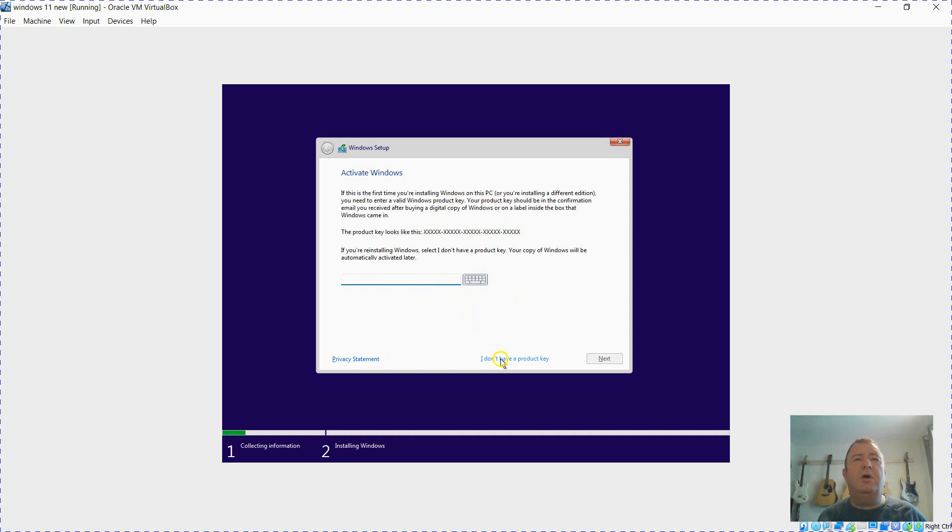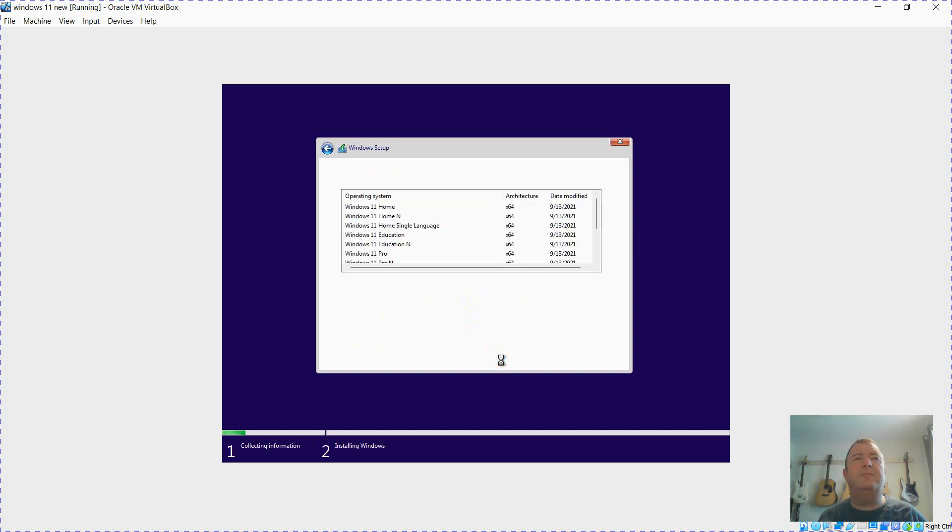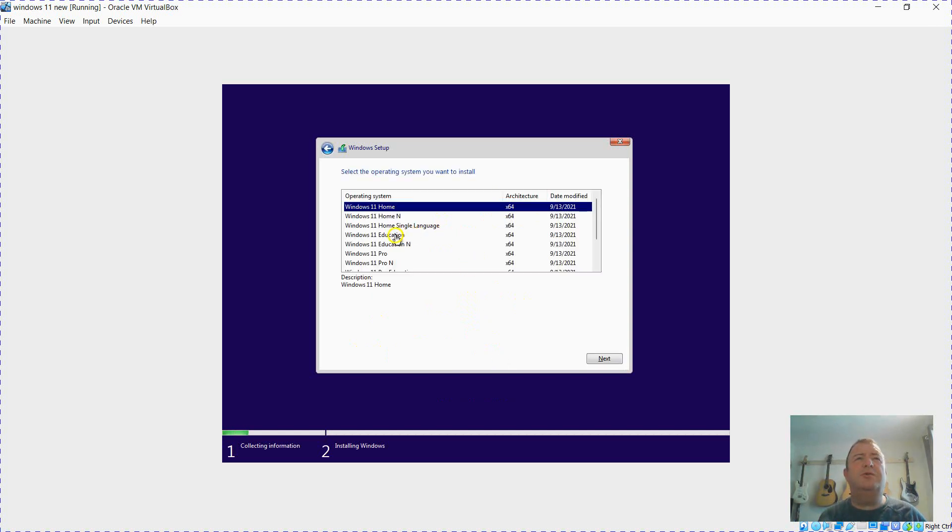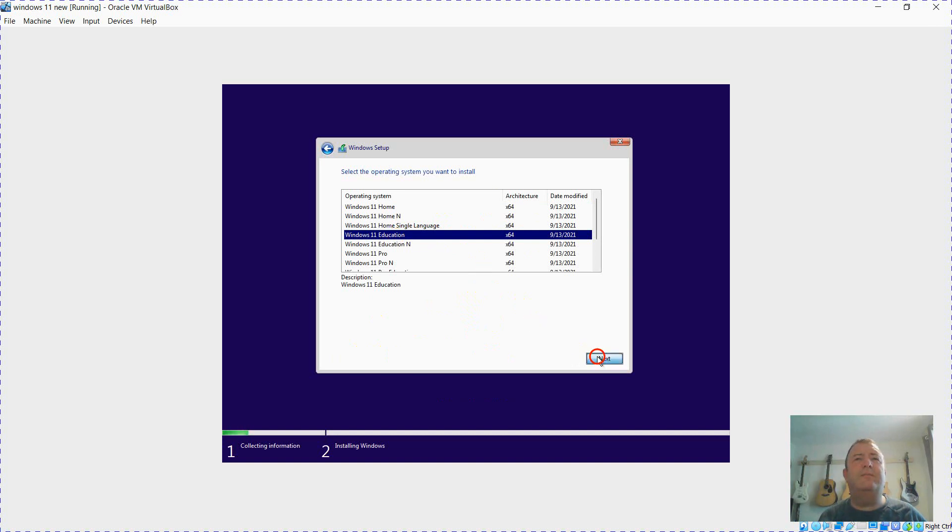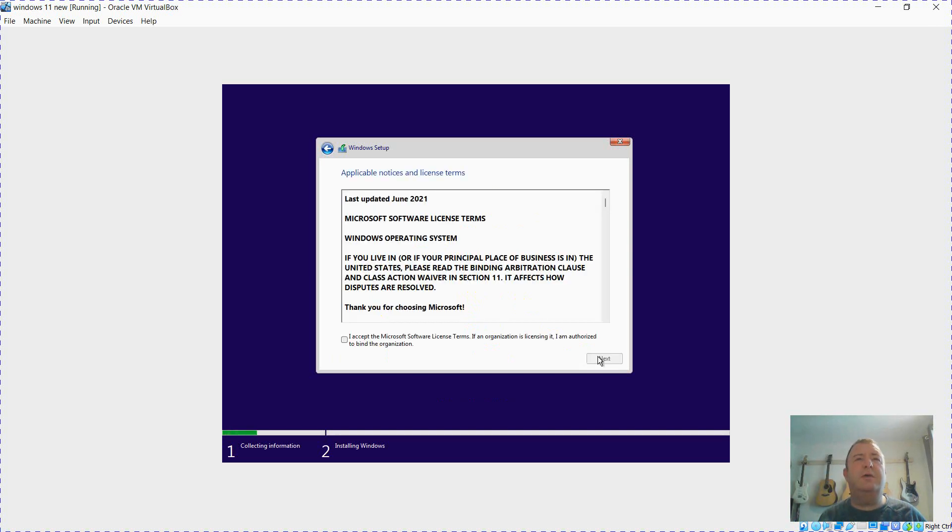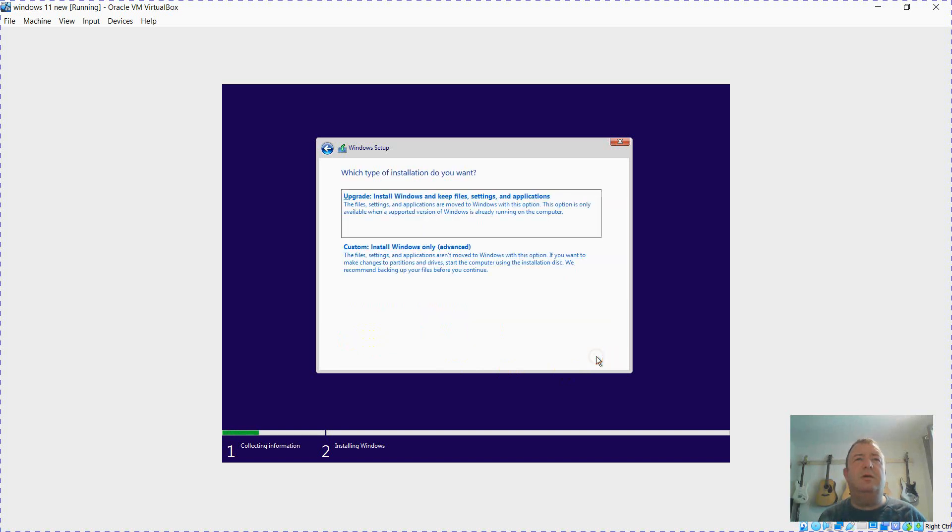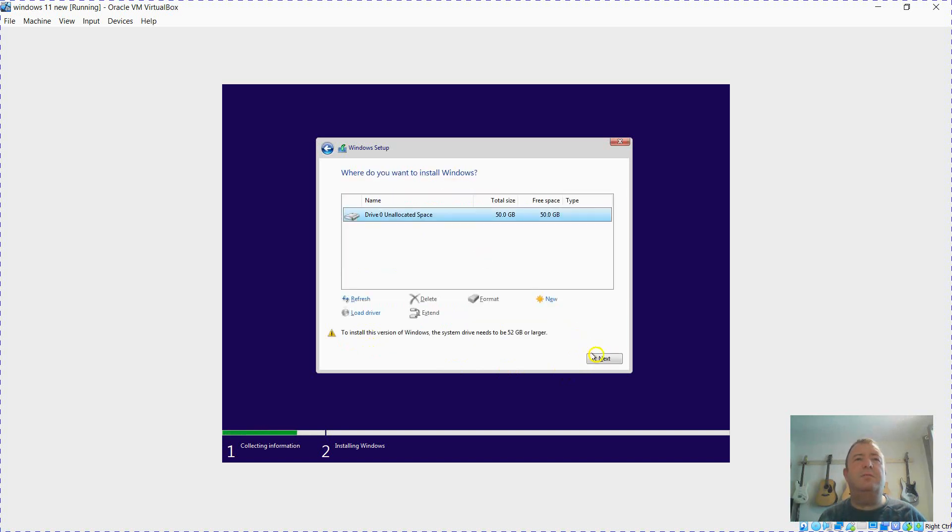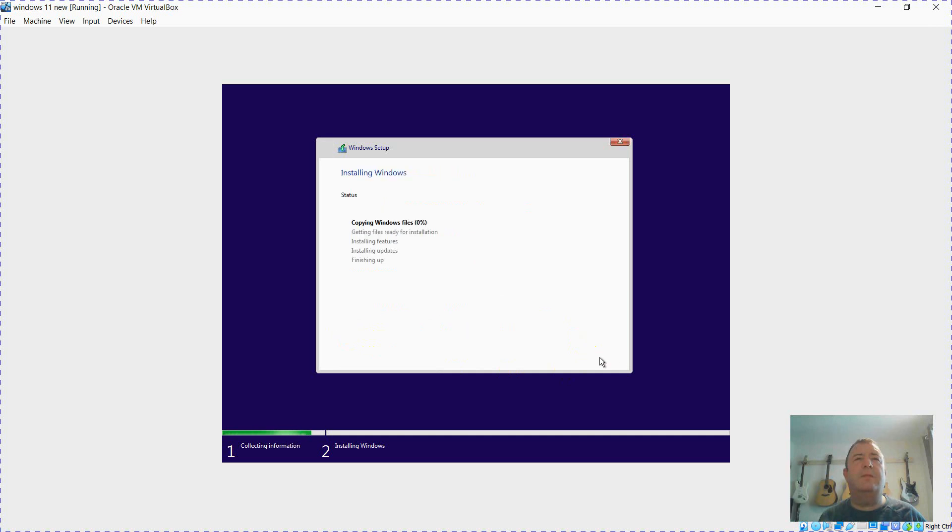So I don't have a product key at the moment and I'm going to choose education. Now if it's going to fail, it's going to fail at this point, but we've bypassed the point of failure. I've read the license, custom, click next, and that's the installation started.